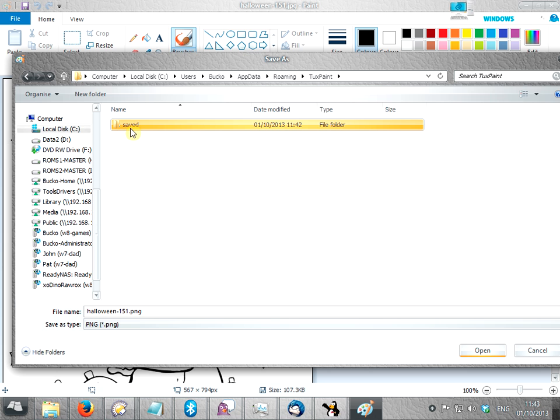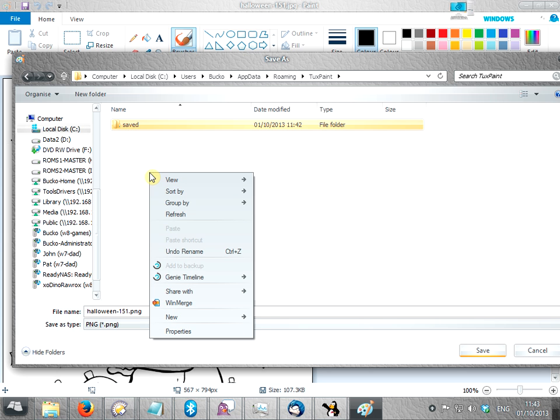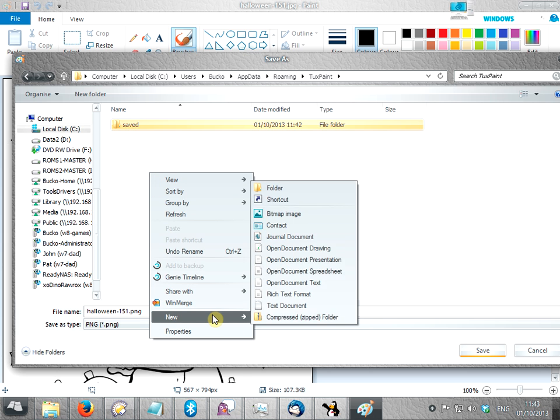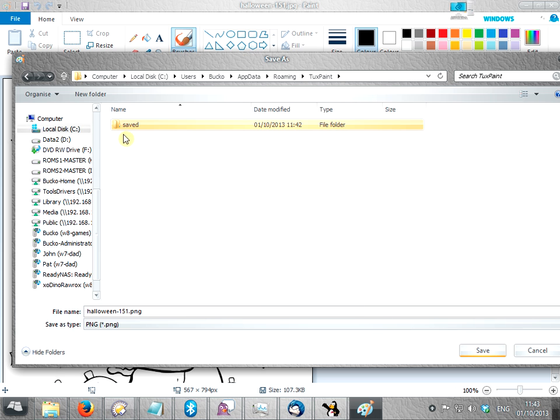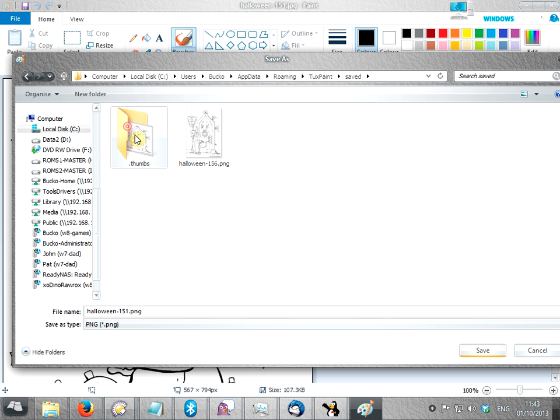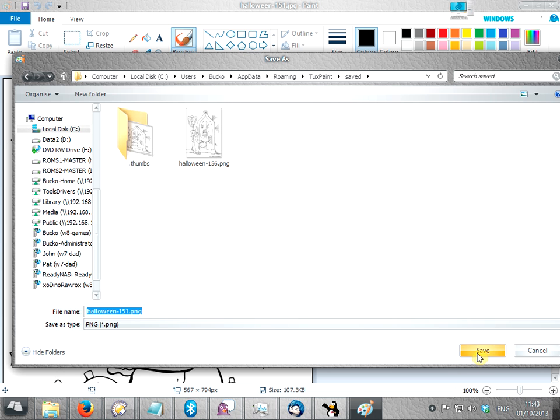And if this saved folder doesn't exist, you'll need to create it, so you do that by right click, new folder. So it's saved, and then just save the picture as anything you like.